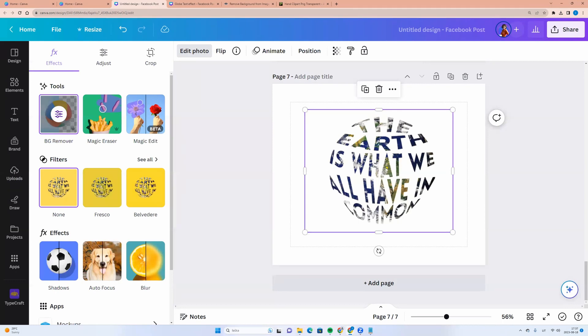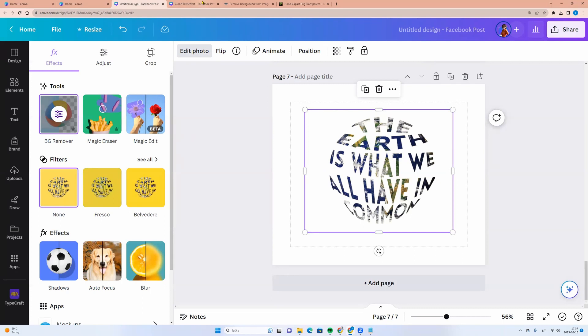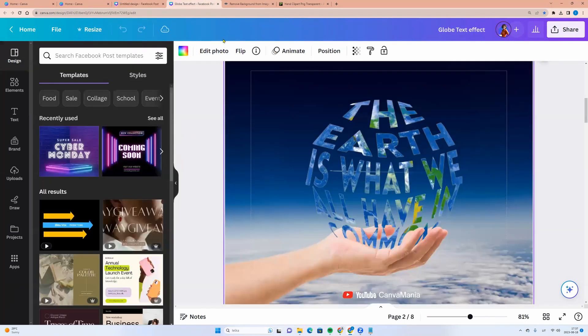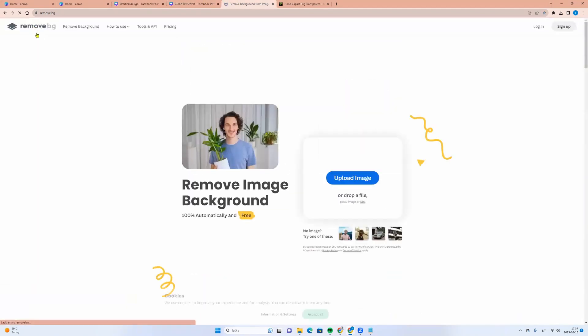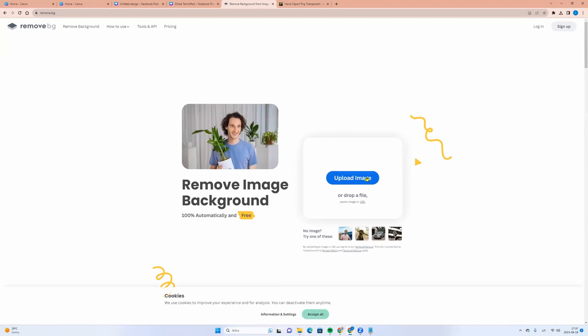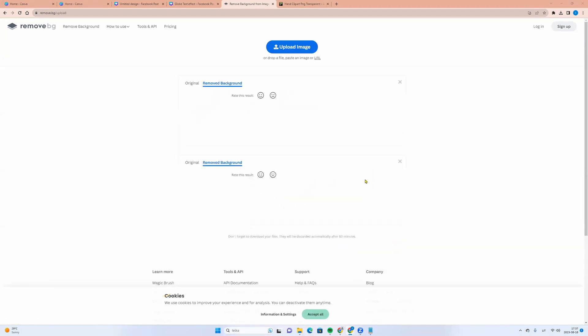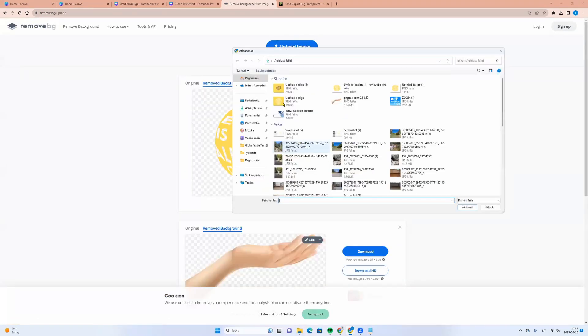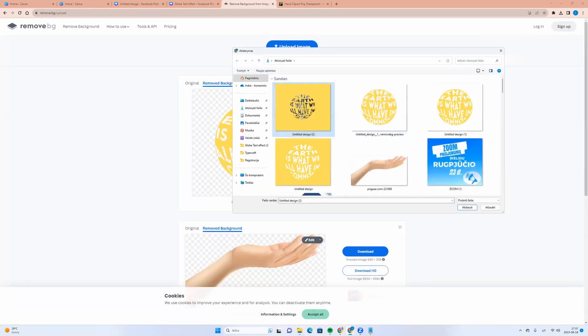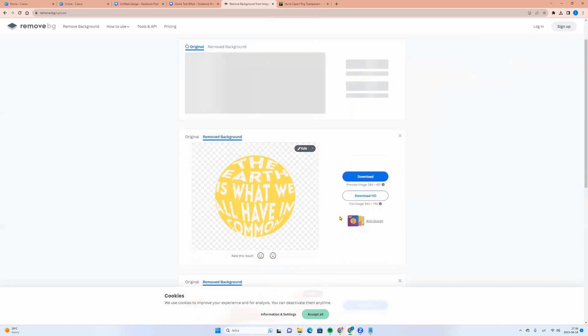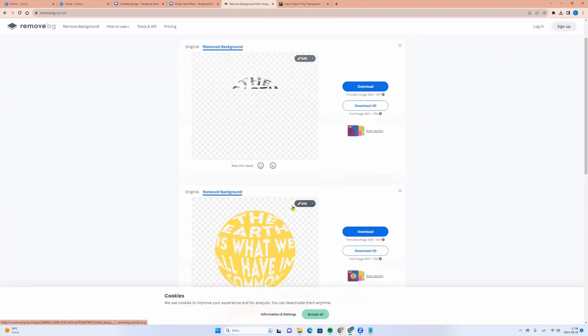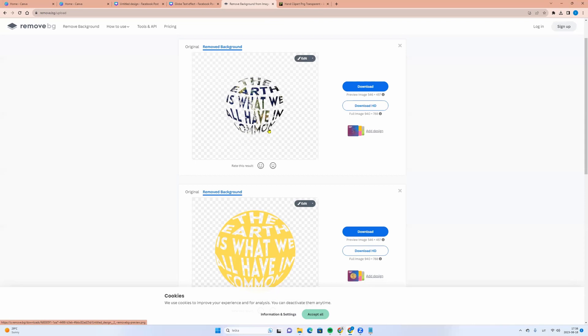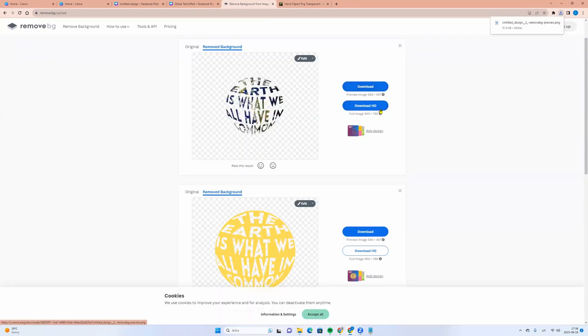And if you are a free Canva user, let's go back to remove.bg. You can click upload image. You can choose the same picture, click open. And here you go. You have the same effect. Click download and drag picture to Canva.